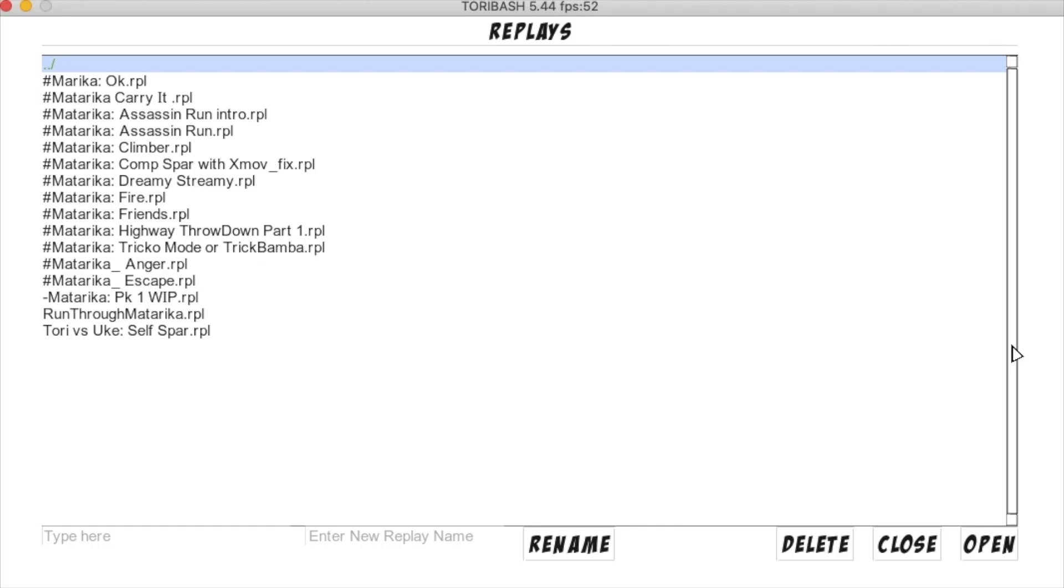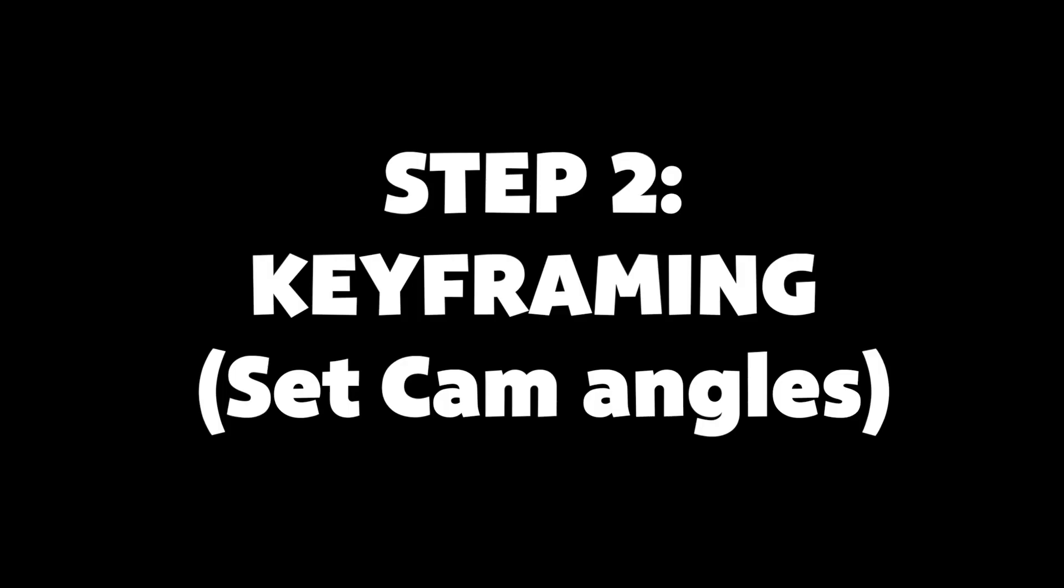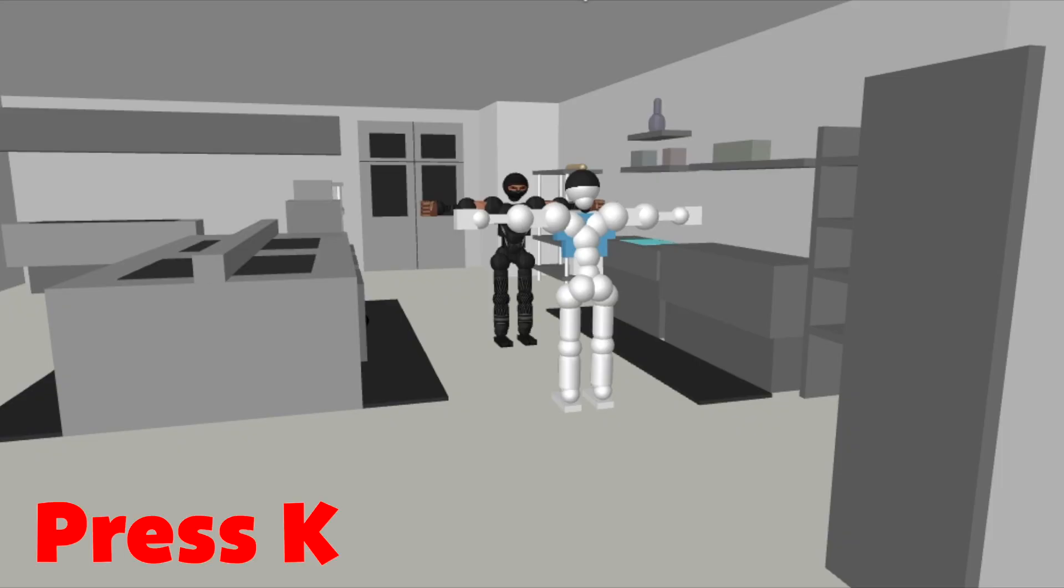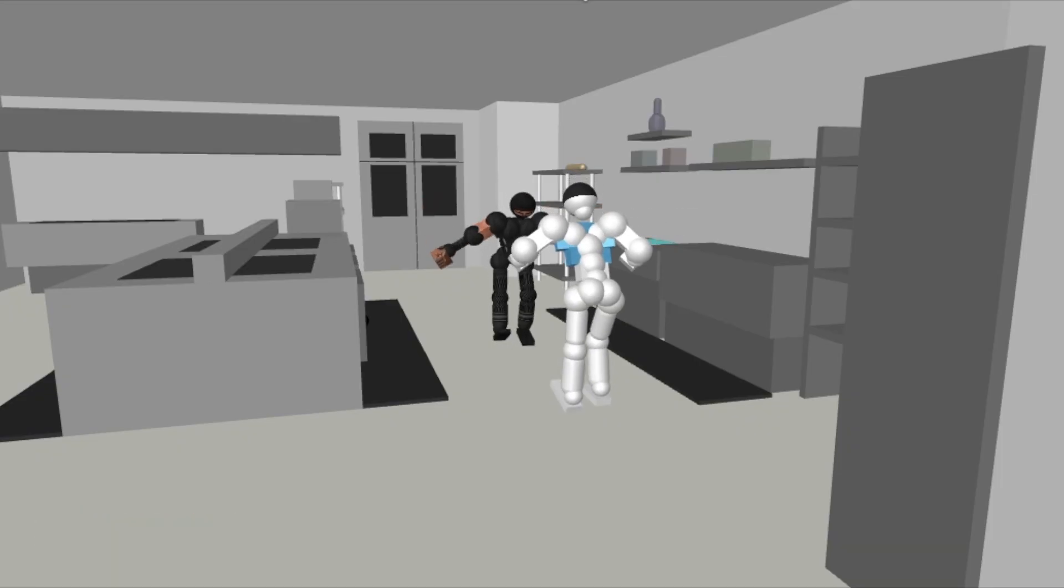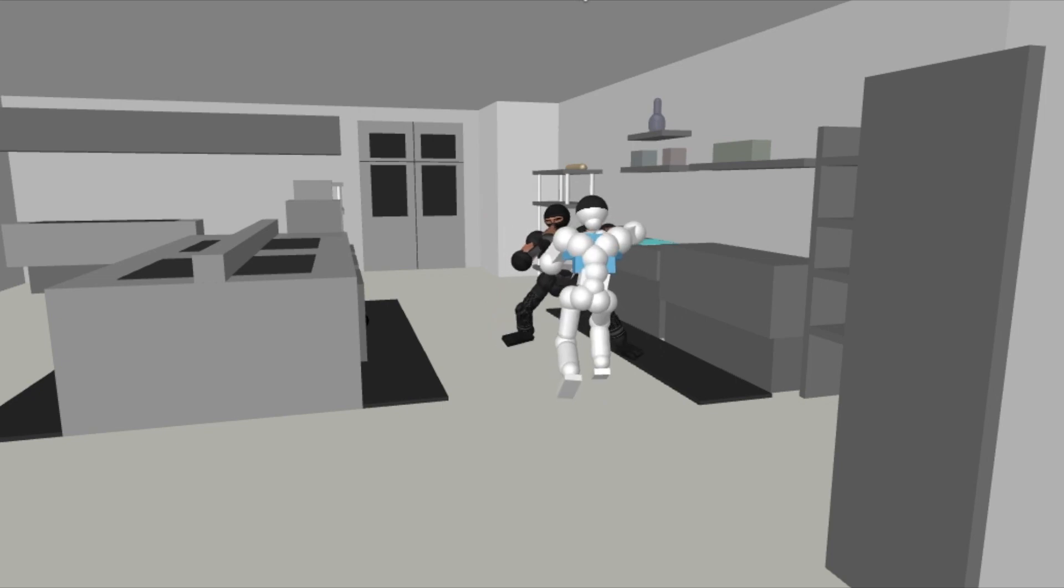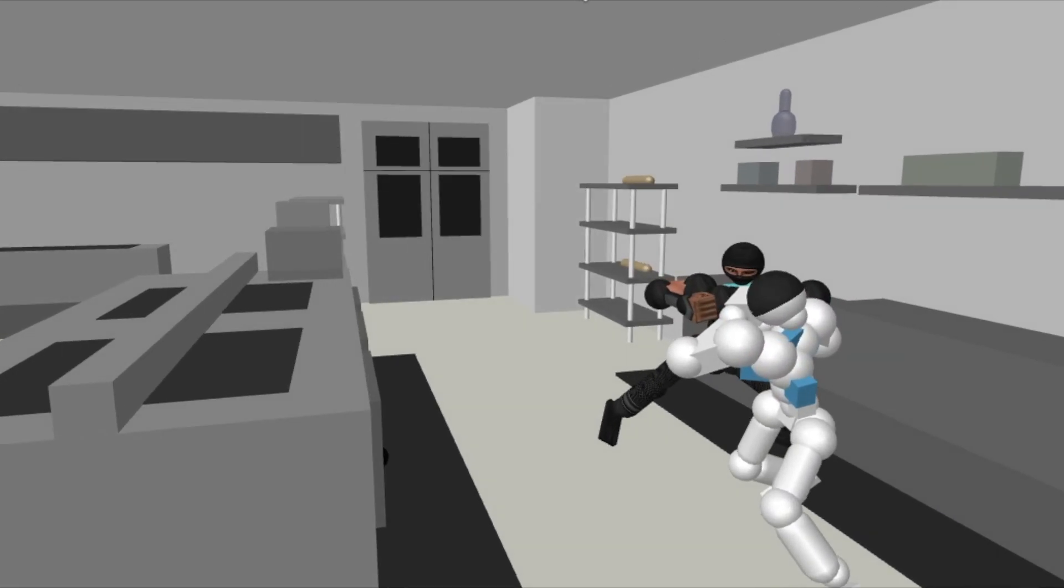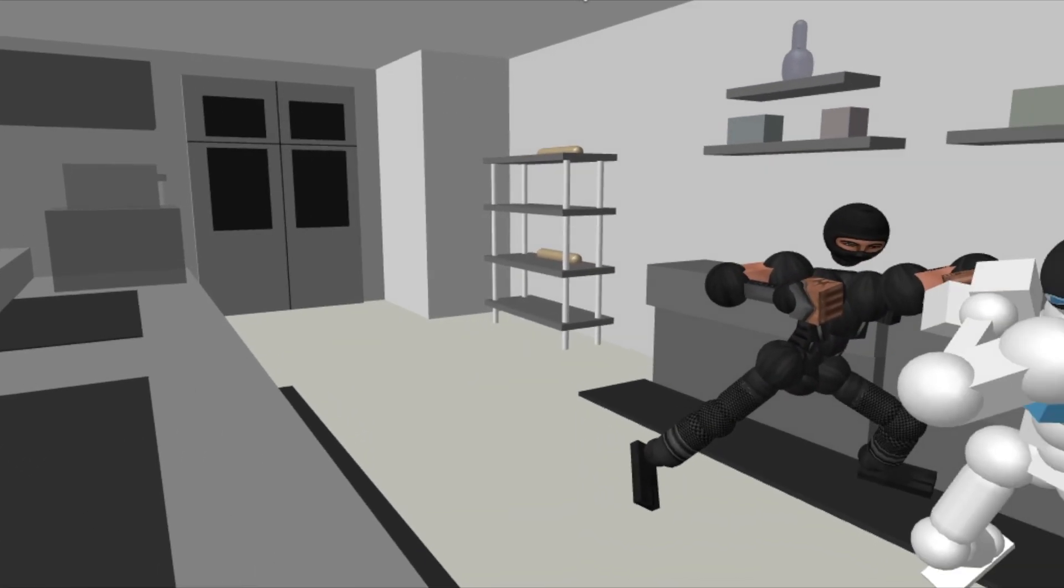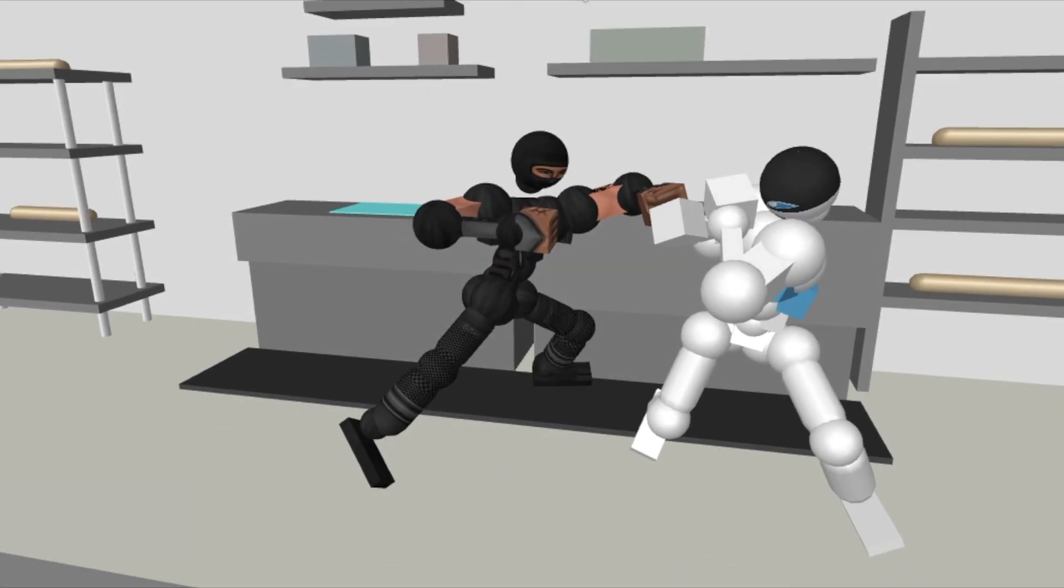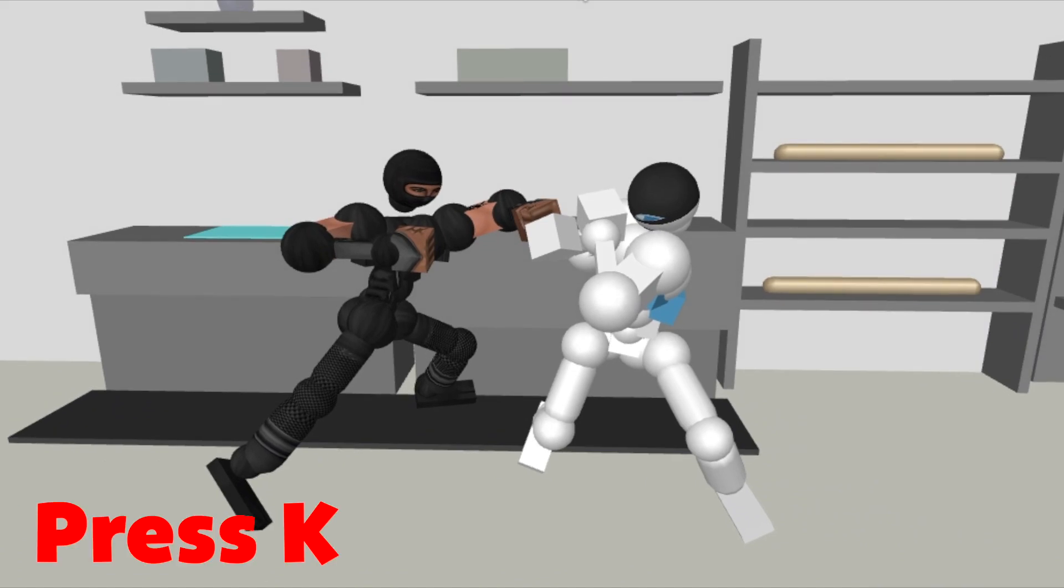Step 1: collect your replays that you want to use in your video. Step 2 is keyframing. Press K to set a camera angle, play your replay and go to a new angle, hit K again to set a path of motion.